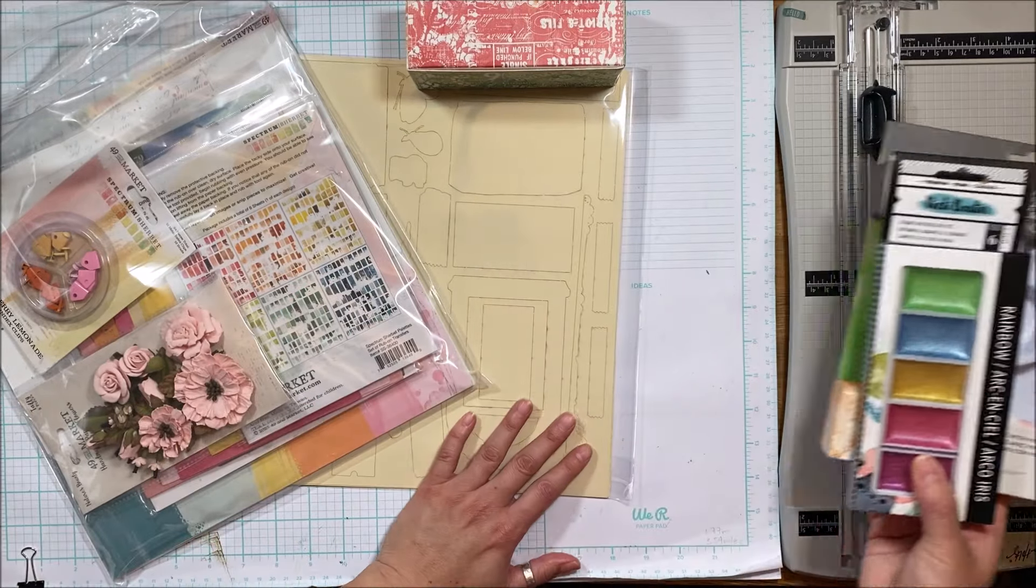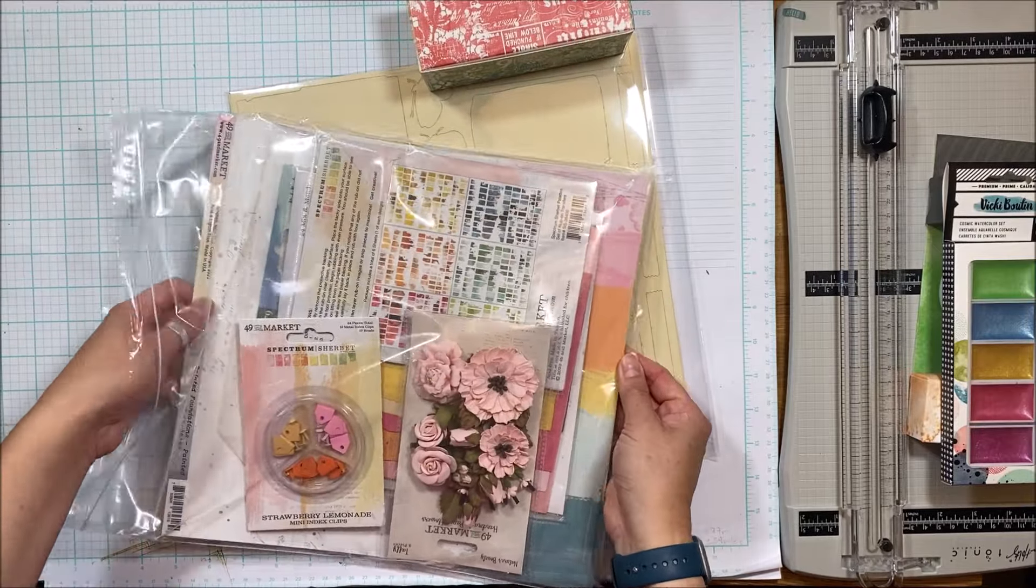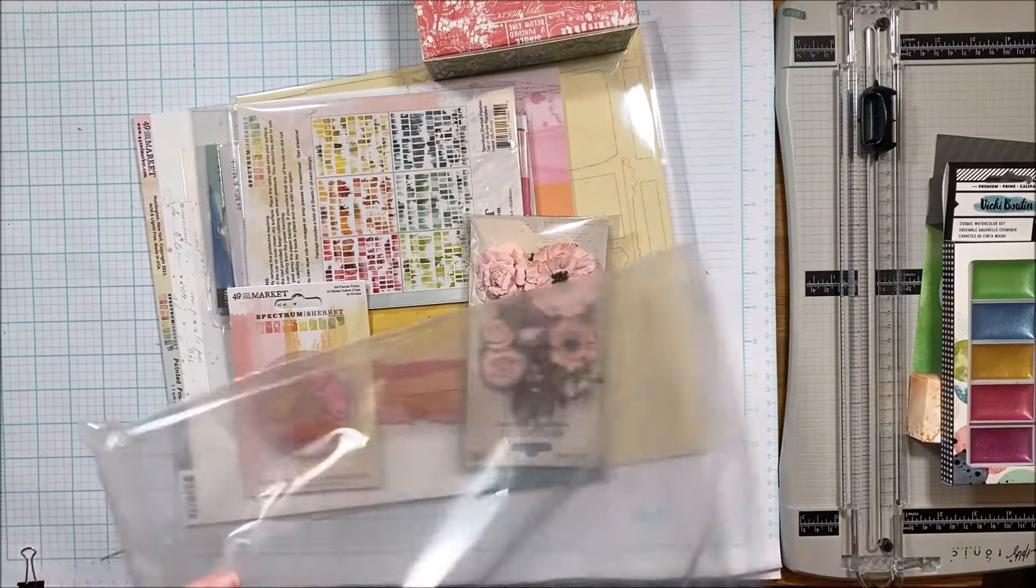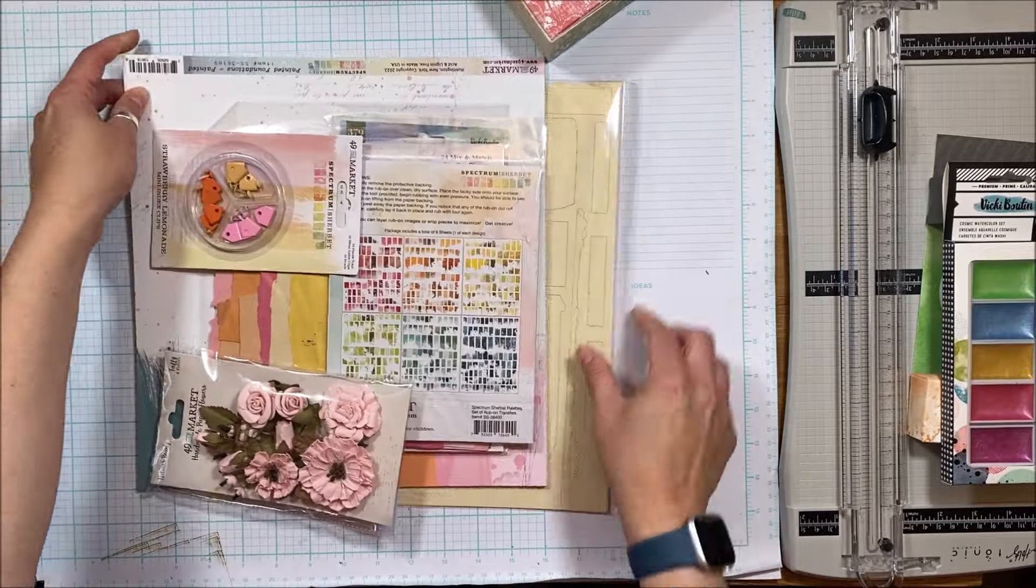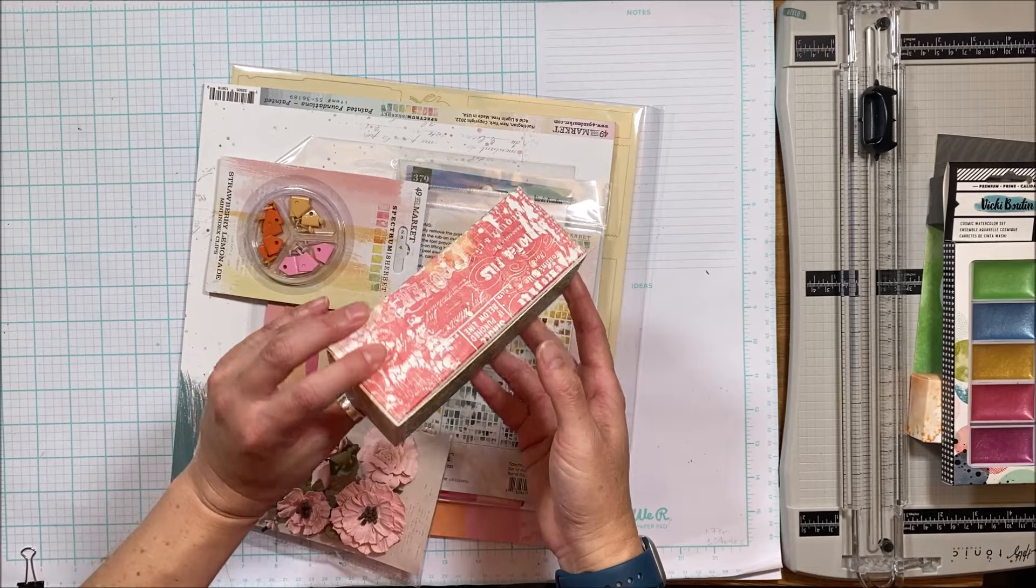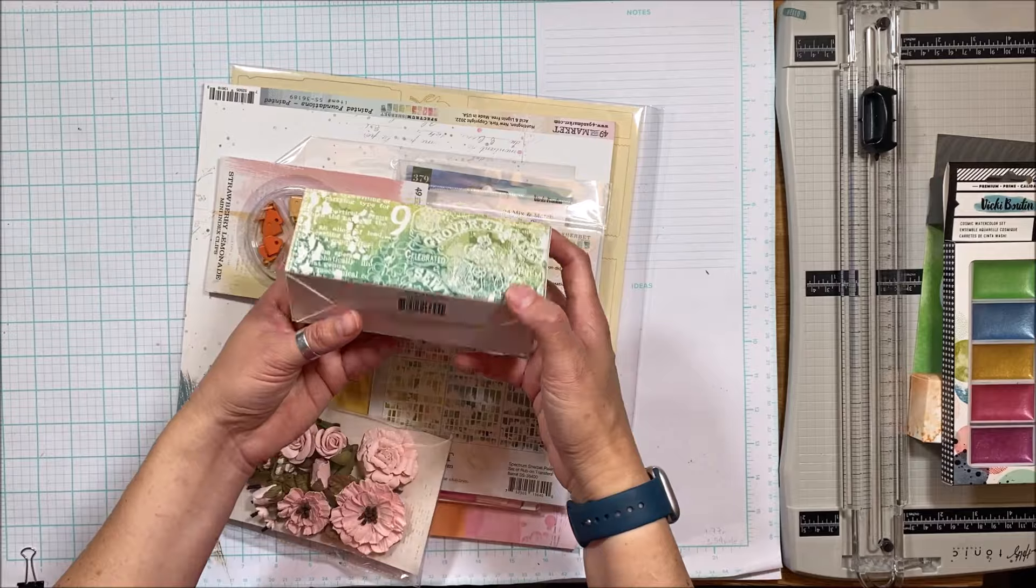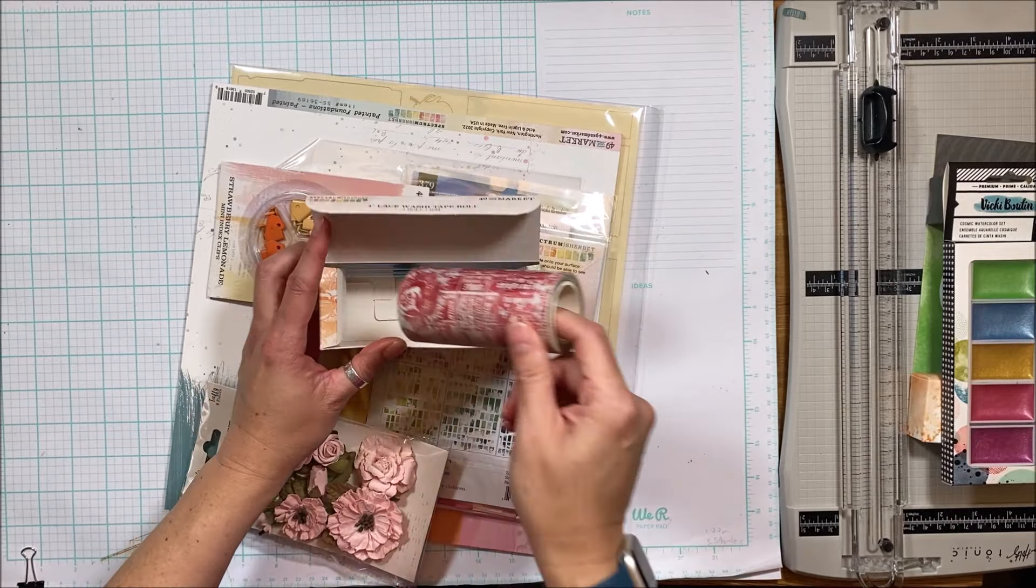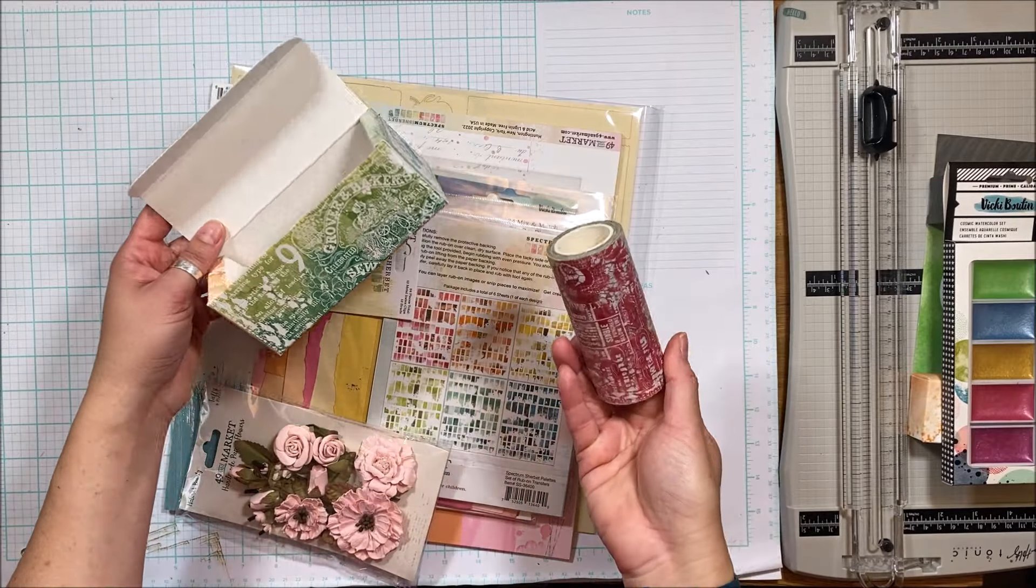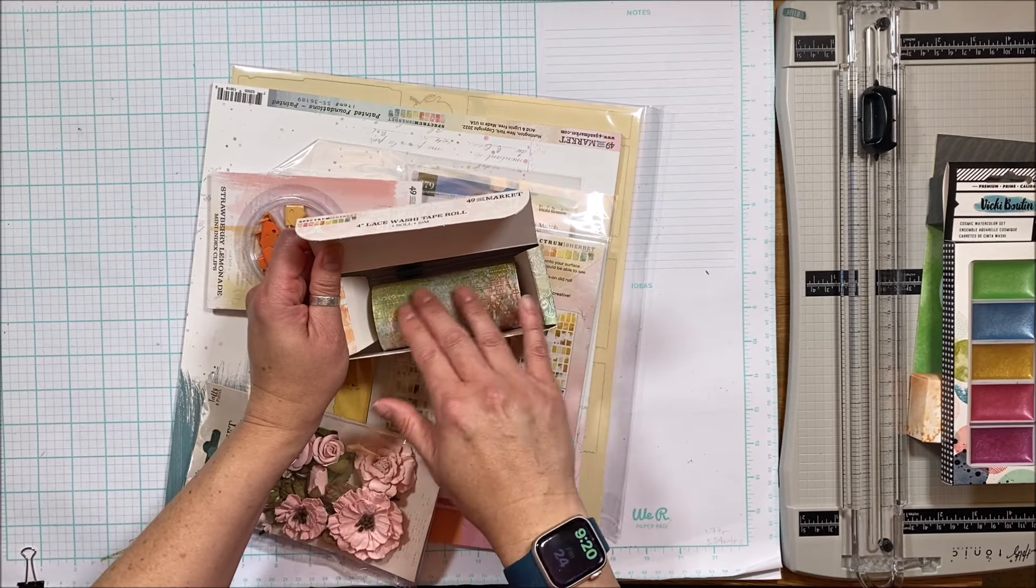We have in here some yummy looking 49th and Market. This is a giant washi tape, a four inch lace washi tape roll. You open it and there's a little dispenser thing that goes in there. Look at this multi-color, that is really cool. It's slick so it might need some gesso if you wanted to add additional color to it or around it.